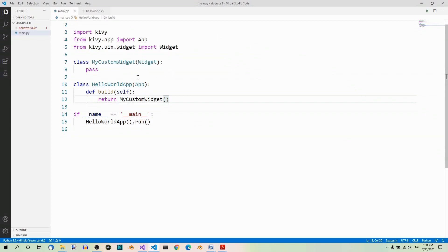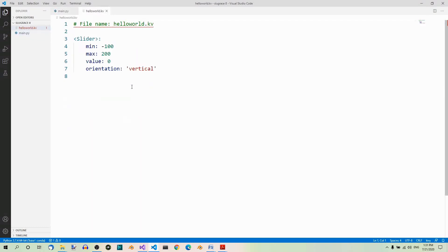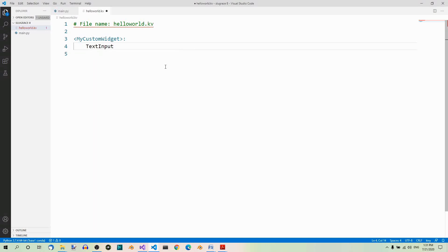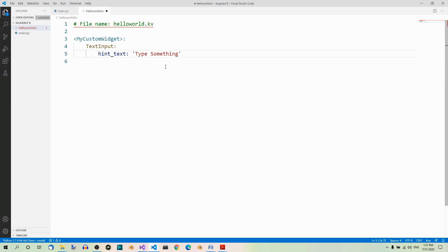Now we're leaving the implementation of this custom widget for the Kivi file. Let's go there. We need to implement the MyCustomWidget class here. There's going to be a text input and two buttons. Let's add the TextInput, which is going to have the hint_text property set to 'type something', for example.